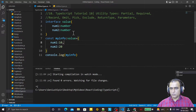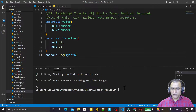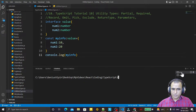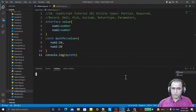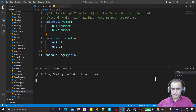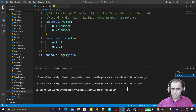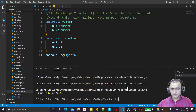Now I need to run this code. I need to compile this TypeScript file, so I say 'tsc utility-type.ts' in watch mode. Then I open another command prompt and run it, and you can see we have output.